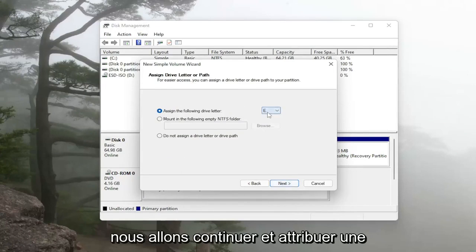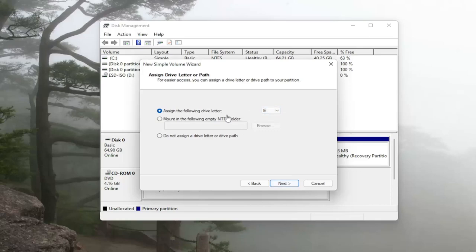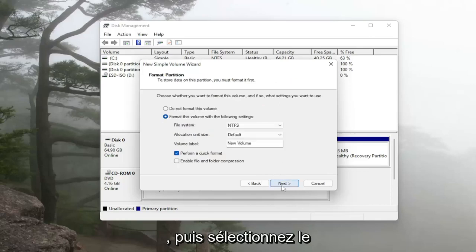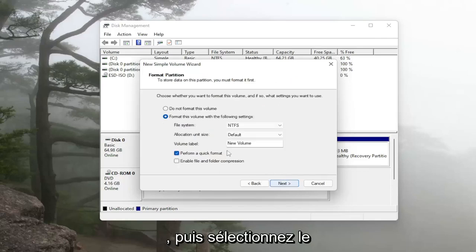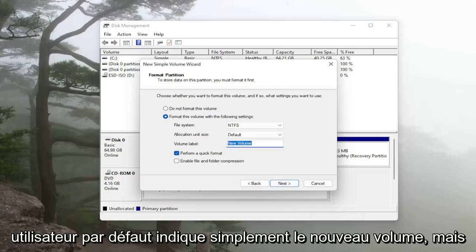We're going to go ahead and assign a drive letter here and specify the drive letter and then select next. Name the drive whatever you want. Default usually just says new volume but you can change it to something else.